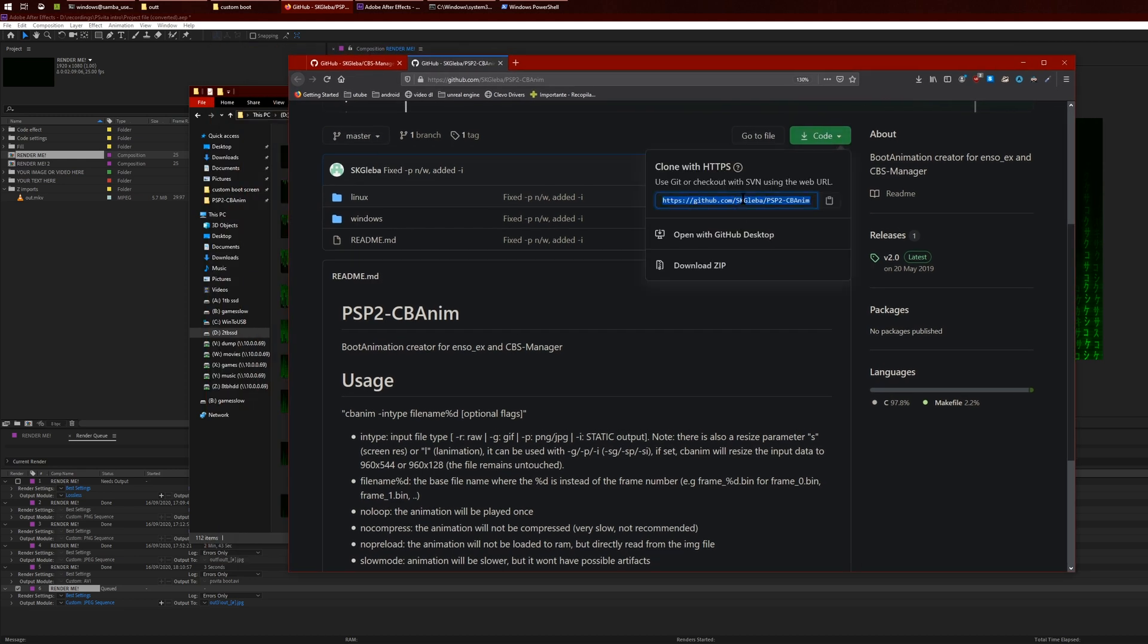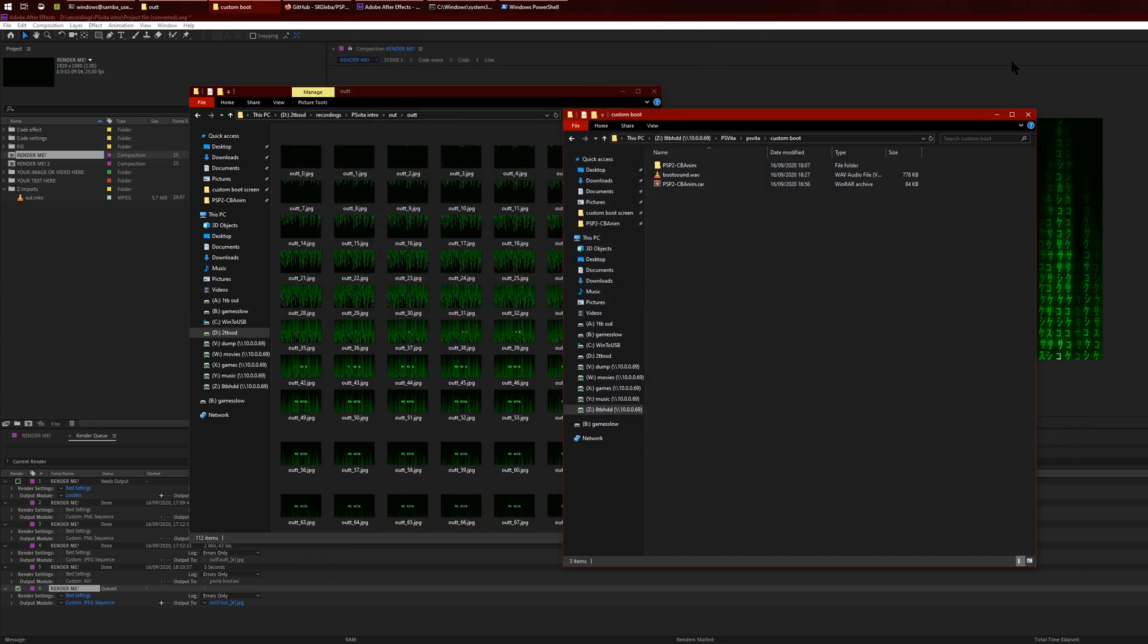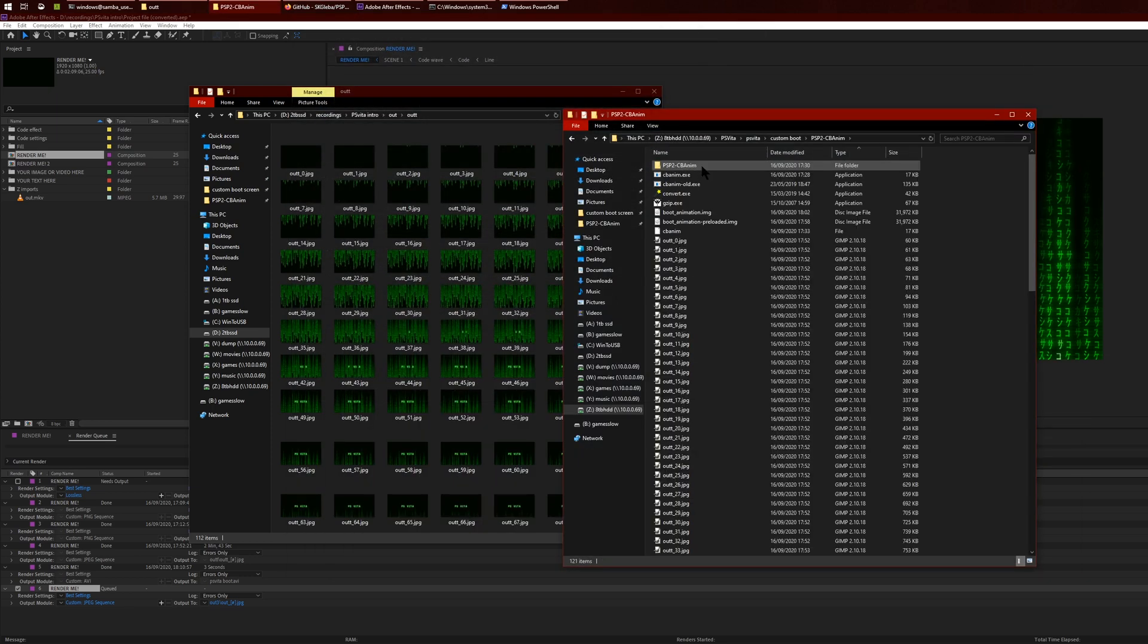It'll create something like this. Then what you want to do is download the source code, or if you want you can do a git clone. It doesn't really matter.